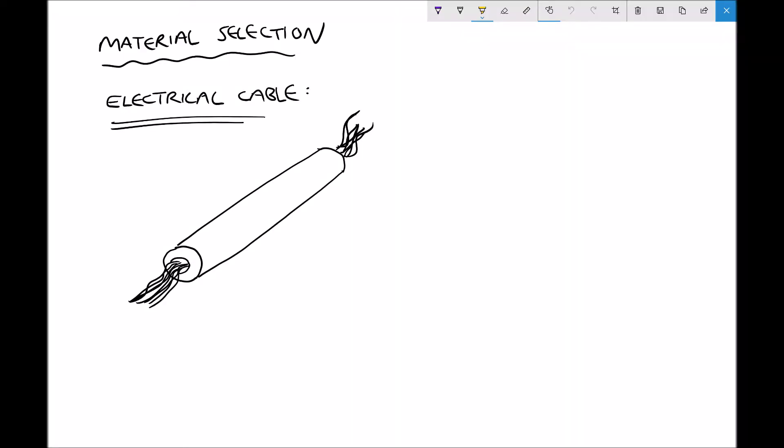Hello, this is Andy from the Engineers Academy. In this learning outcome we're going to be looking at the material selection processes used in engineering. The first type of material selection processes we're going to look at involve analysing the properties of given materials and then selecting materials based on the desired properties. We're going to begin this topic with an example — the example of an electrical cable.